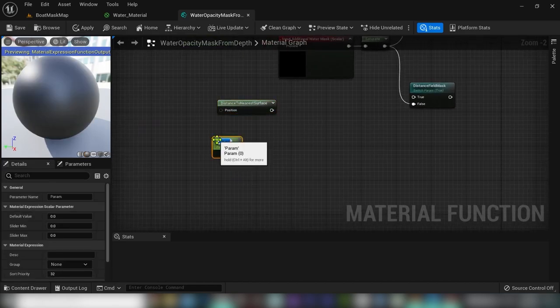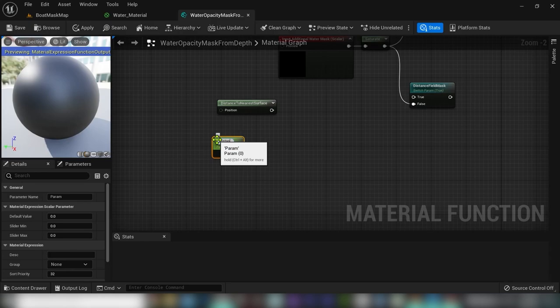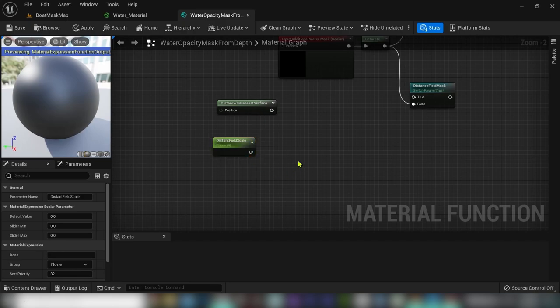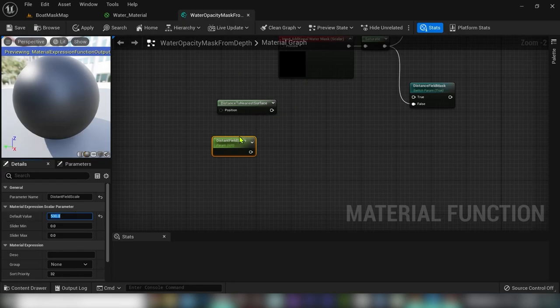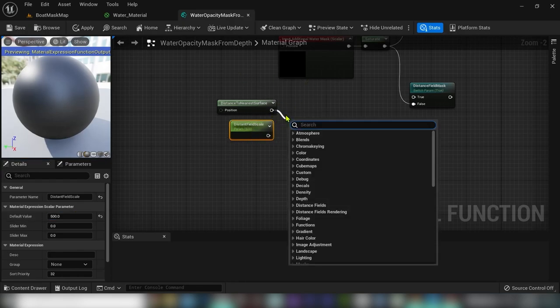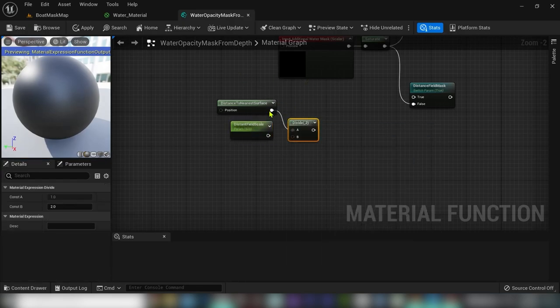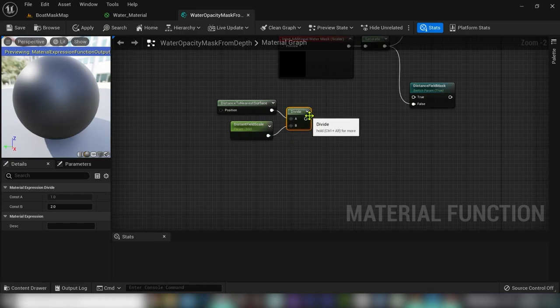Hold S and click. Now we have another static parameter that will regulate the size of the mask and give it a default value of 500. Divide these two values and saturate them.